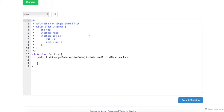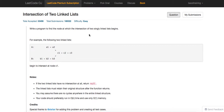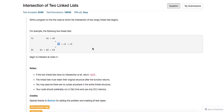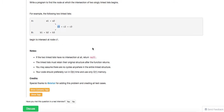So today we're going to talk about this problem: intersection of two linked lists. Essentially, you're given two linked lists, and there could be a point where these two linked lists get intersected. This is a very classic problem.